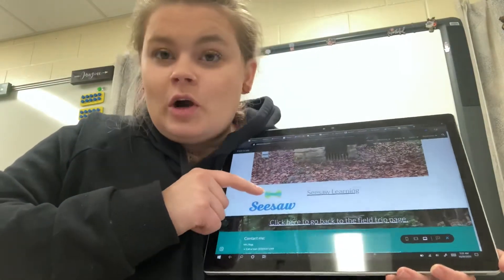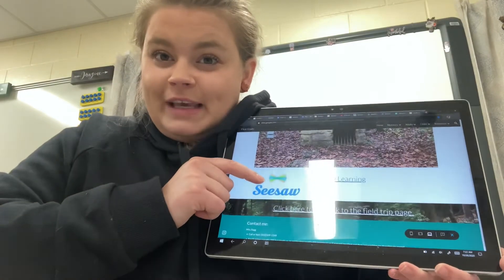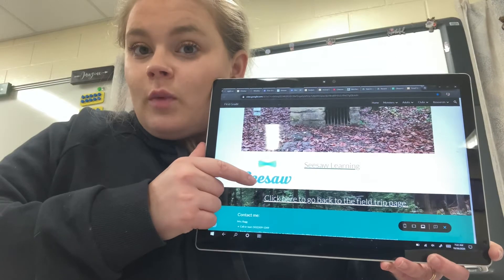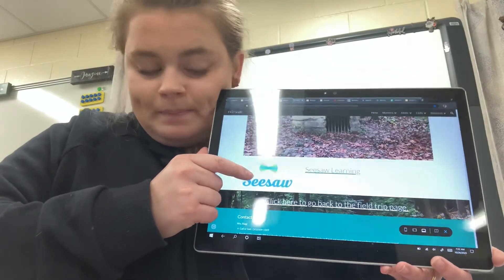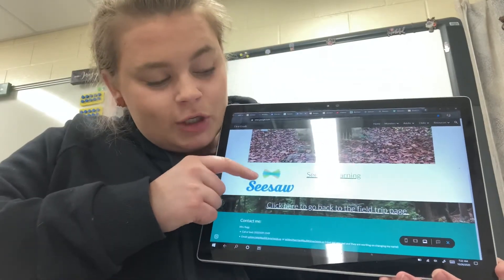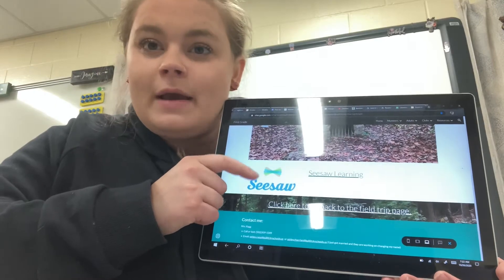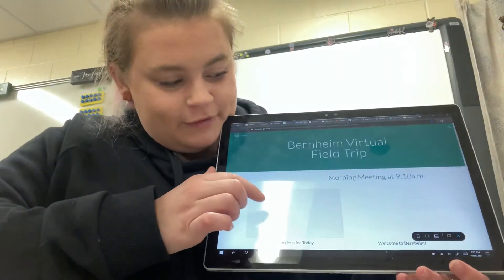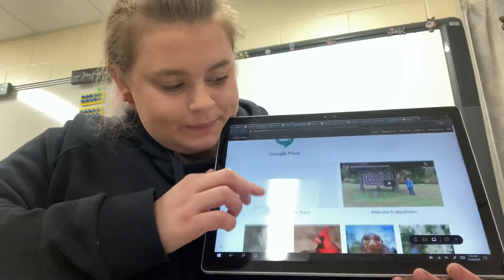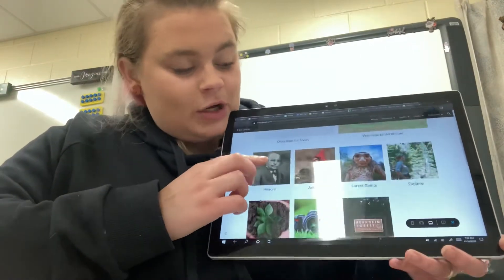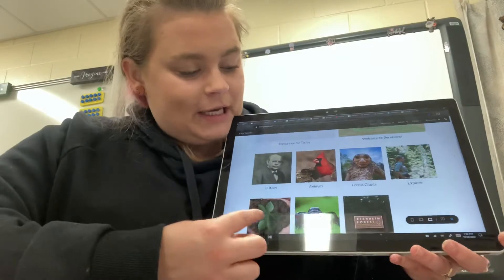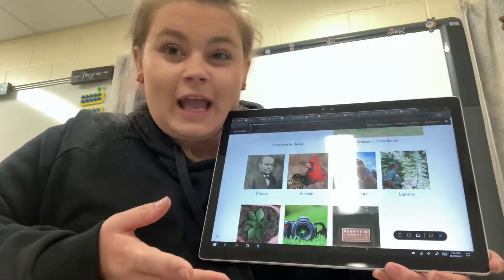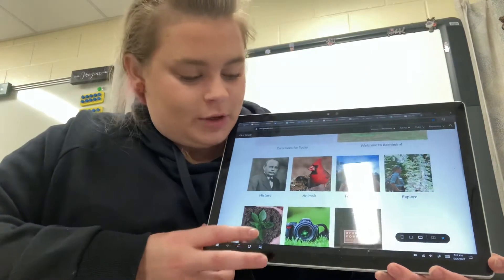So whenever you go to Seesaw and you look at your activities, when you click on that light bulb, you're going to look for the one that says history. After you complete the Seesaw activity and you've watched the videos, then you're going to click here to go back to the field trip page. Make sure that you click on each of the pictures so you can see all of the videos for today.